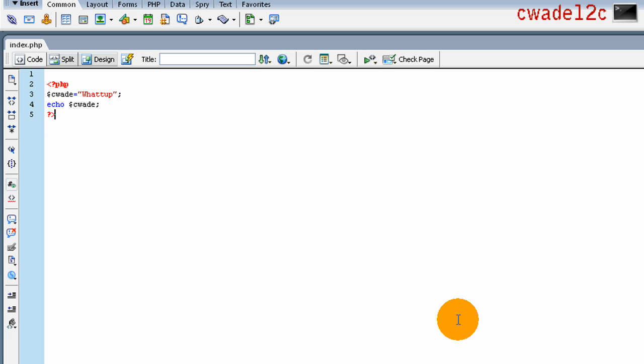Apache supported, MySQL supported. You're limitless with it. Just mess around with it and get to web creating. This is CWade. Hope I helped you guys out. Thanks for watching.